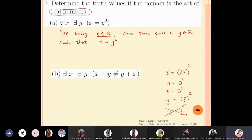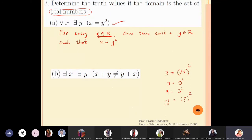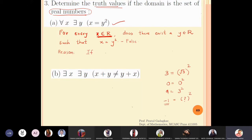This means we cannot do this for every x. This property can only hold if x is greater than or equal to 0. If x is negative, you will not be able to find a y such that x equals y squared. So this statement is false. The reason: if x = -1, then no such y which is a real number can be found.